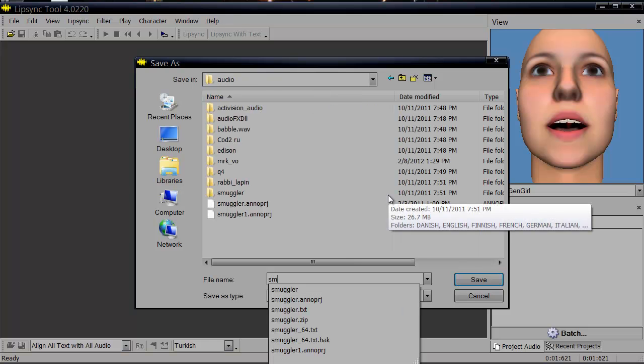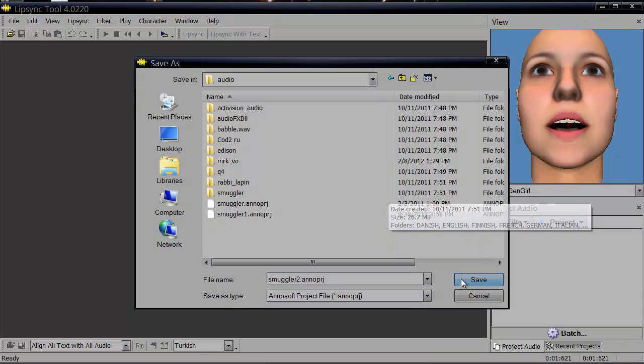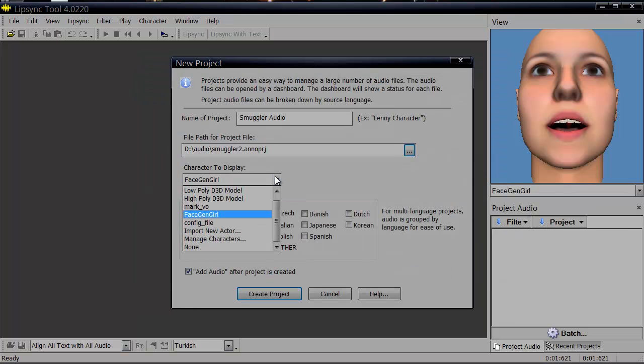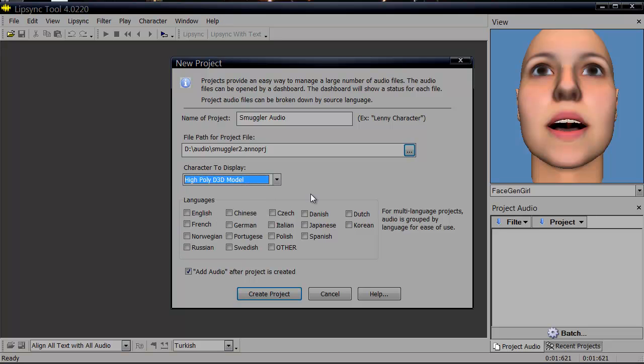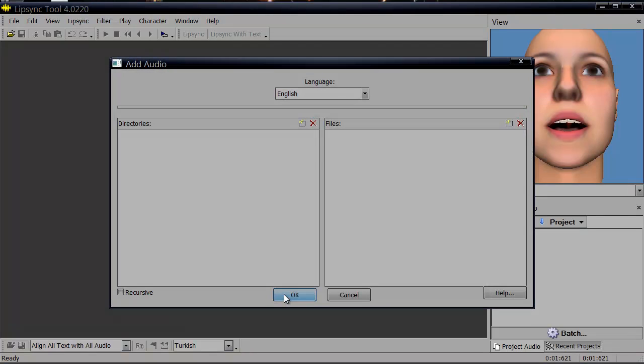We'll call this smuggler2. So in smuggler we have English, Danish, French, Norwegian, Italian, Spanish, Portuguese, Swedish, German. I think that's it. So let's create the project.